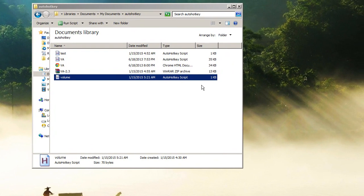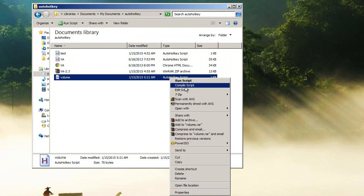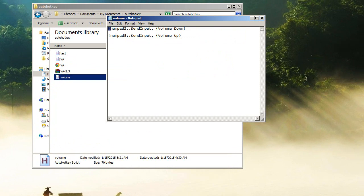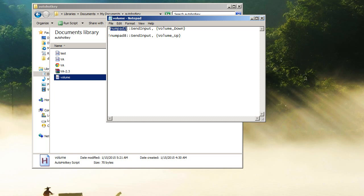Let's check this out. So see that, this little exclamation point modifier means holding the Alt key. So if I press Alt and numpad 2, it's gonna send an input volume down.